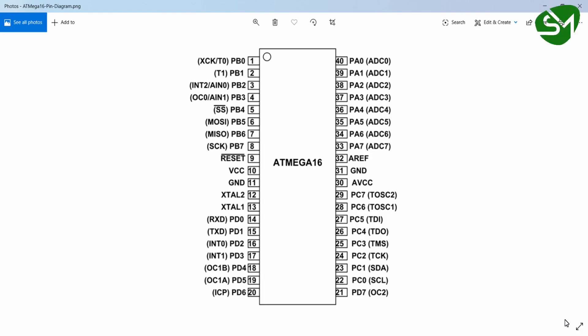Hello everyone, in this lecture let's configure the timer available in the ATmega16 microcontroller in input capture mode. Let's get started.